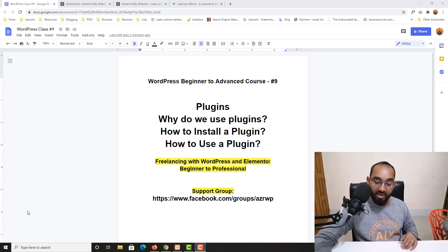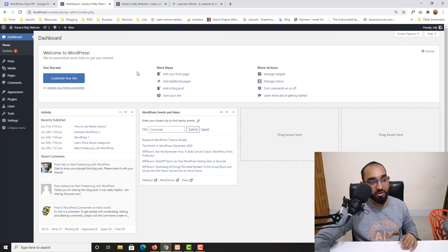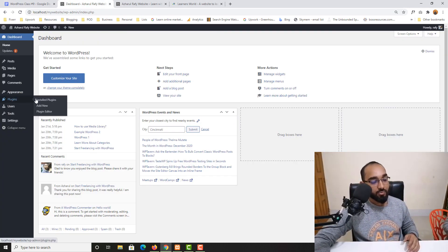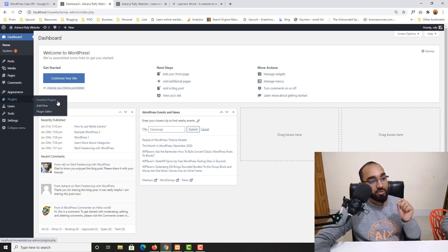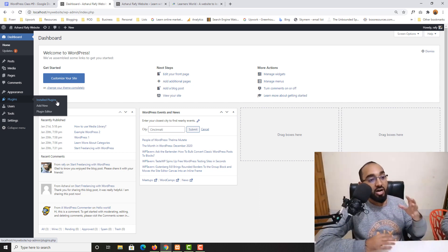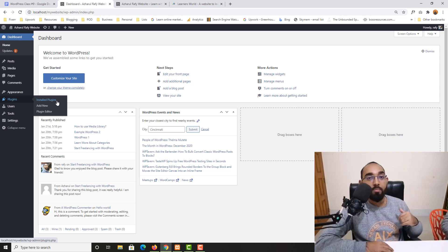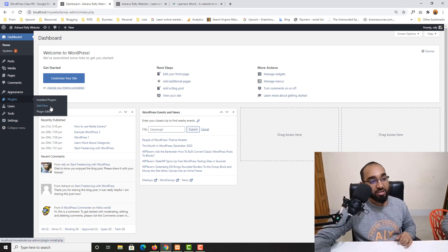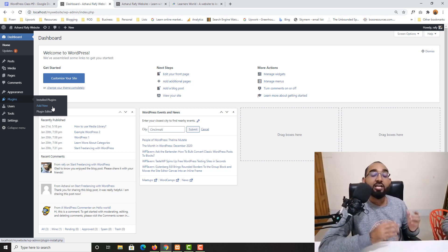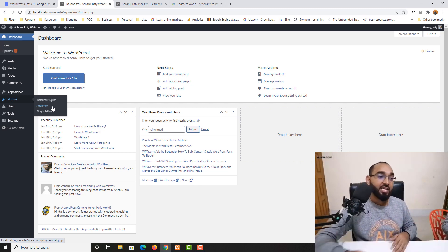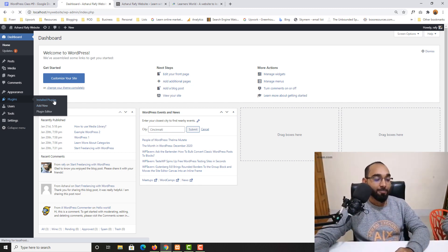Let me take you back to our WordPress dashboard. If I hover over 'Plugins,' you're going to find two options: 'Installed Plugins' and 'Add New,' along with the Plugin Editor — that one is for people who know coding, so we can ignore it. With the 'Add New' button, we'll be able to add new plugins to our WordPress website to build functionalities on the site.